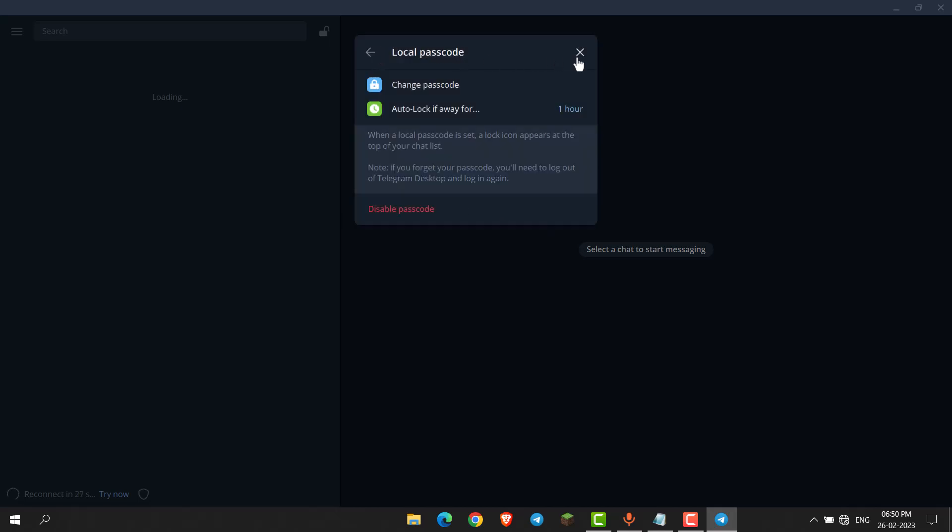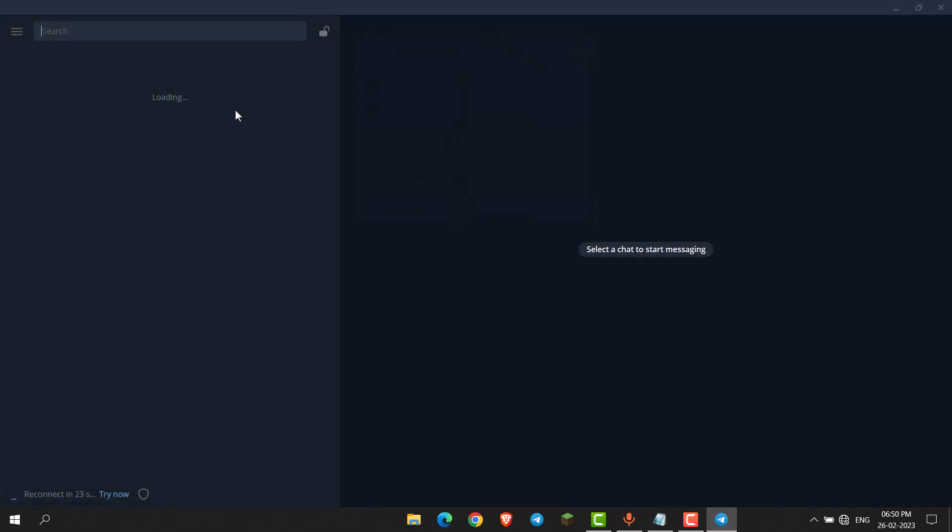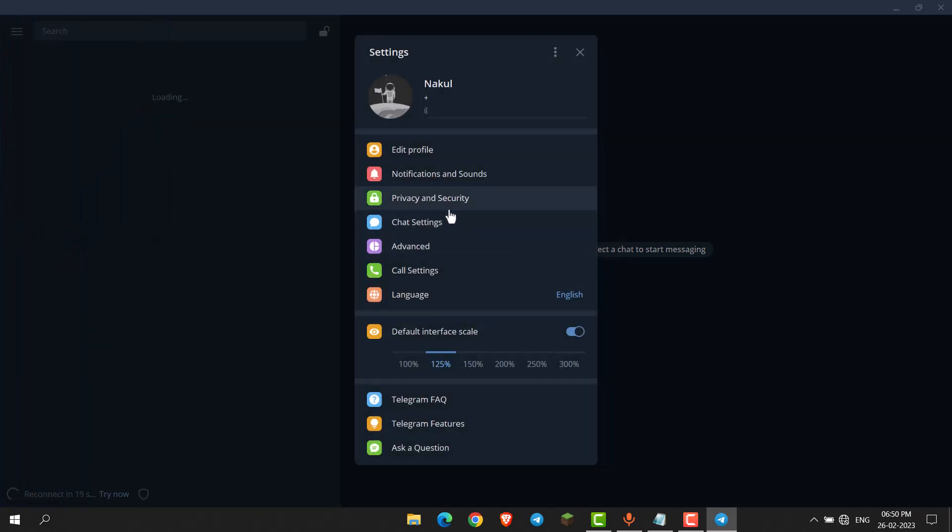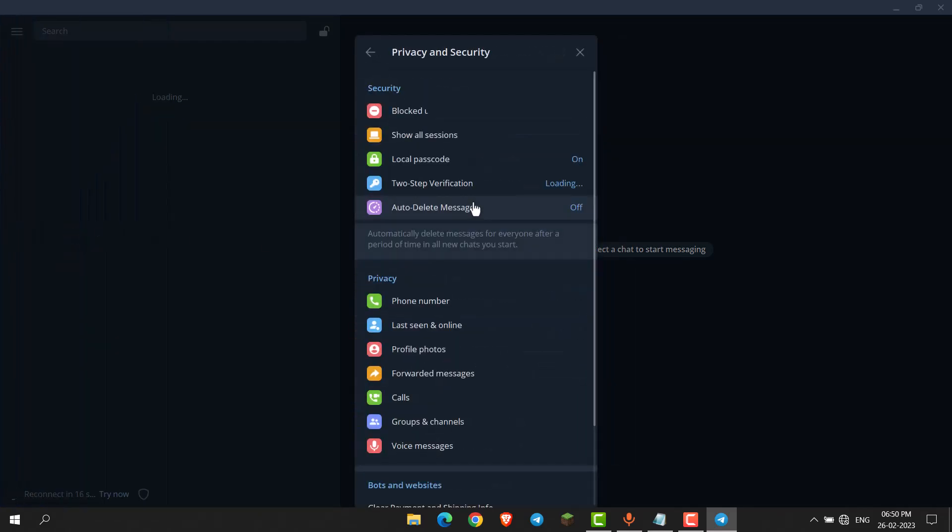Now your passcode is set. If you want to remove this passcode, click on these three lines, go to settings again, then go to Privacy and Security, and here go to local passcode.